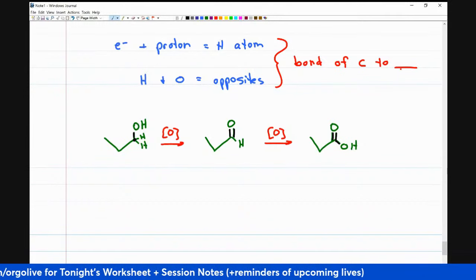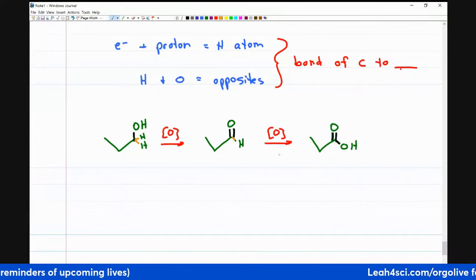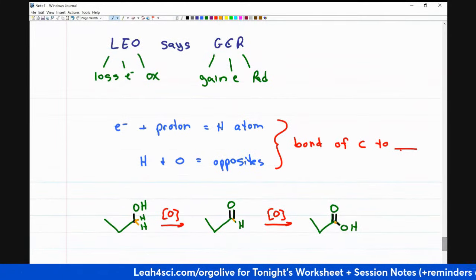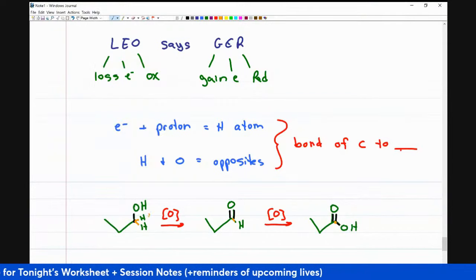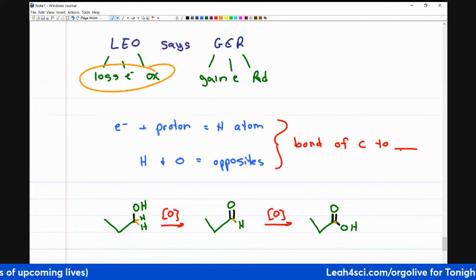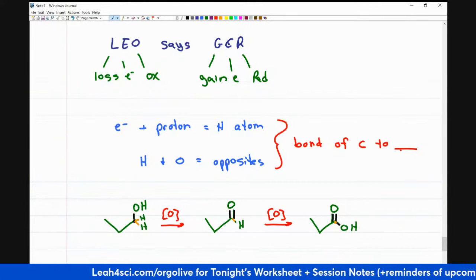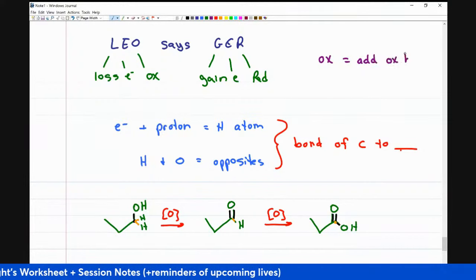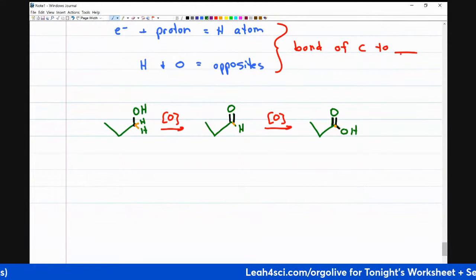So going back to the mnemonic: if we lose electrons or lose hydrogen, that is oxidation. Notice we lost hydrogen from two to one to zero on that carbon. The easier mnemonic: oxidation is 'add oxygen bonds.' The primary alcohol was able to be oxidized twice. If I have a secondary alcohol, I can only oxidize it once — running out of bonds to make the carbon. The only product is a ketone. Primary alcohol gives aldehyde and carboxylic acid; secondary alcohol only gives a ketone.